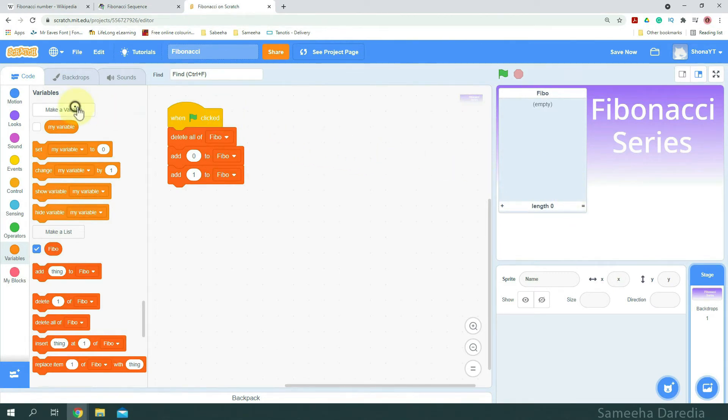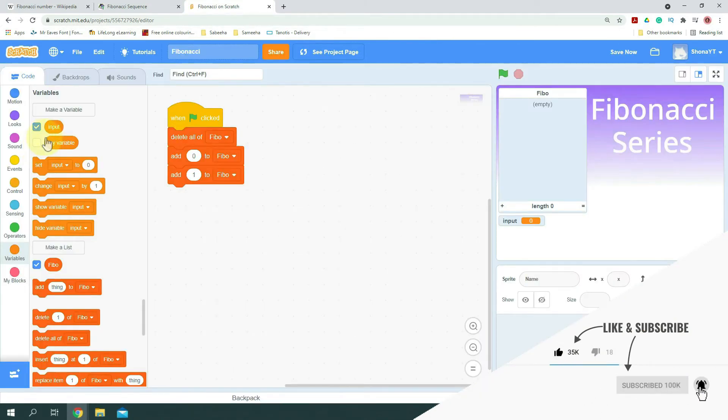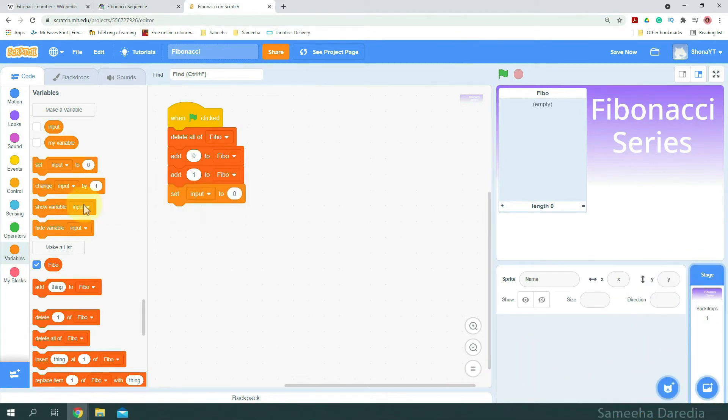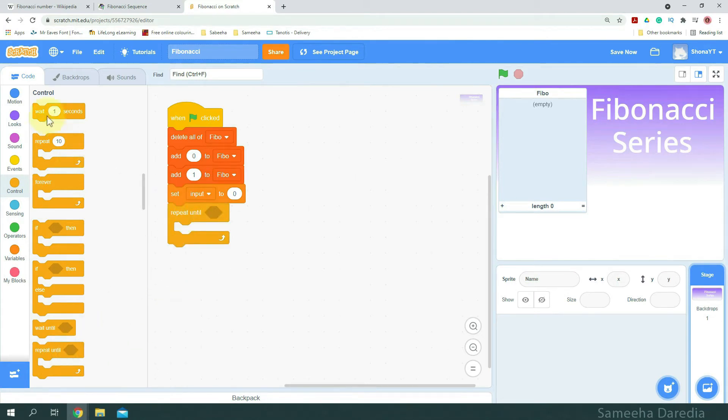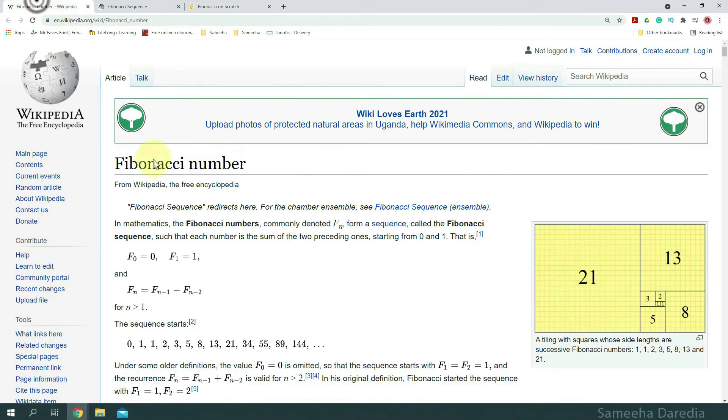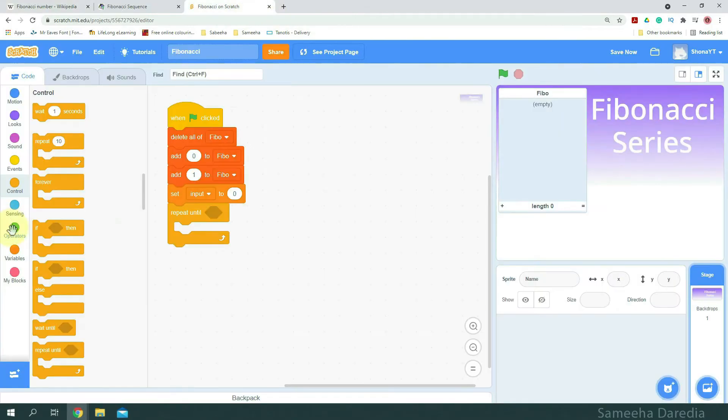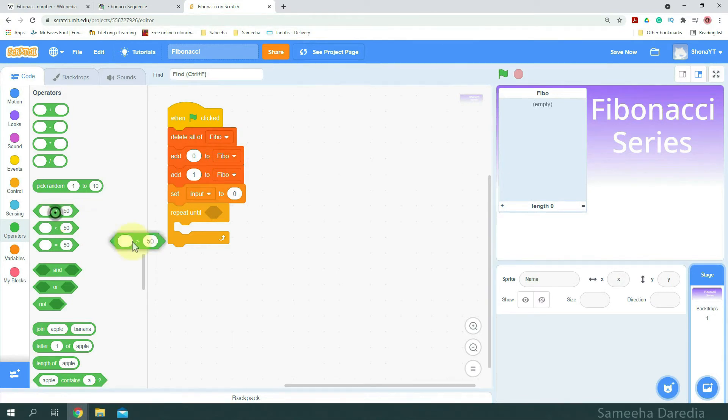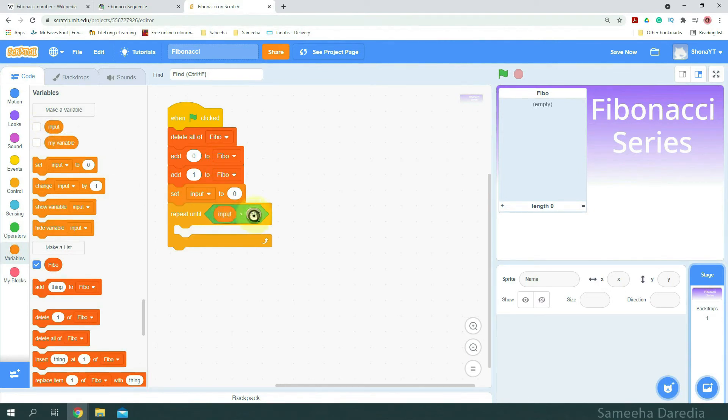And here I'm going to make a variable input. We don't need to show it on the screen. And we're going to set input to 0. And from control, I'm going to get a repeat until loop. This says for n is greater than 1. Coming back to Scratch now, we're going to check if input, which is n, is greater than 2. Because Scratch lists are based on 1, they start with 1. Input is greater than 2.